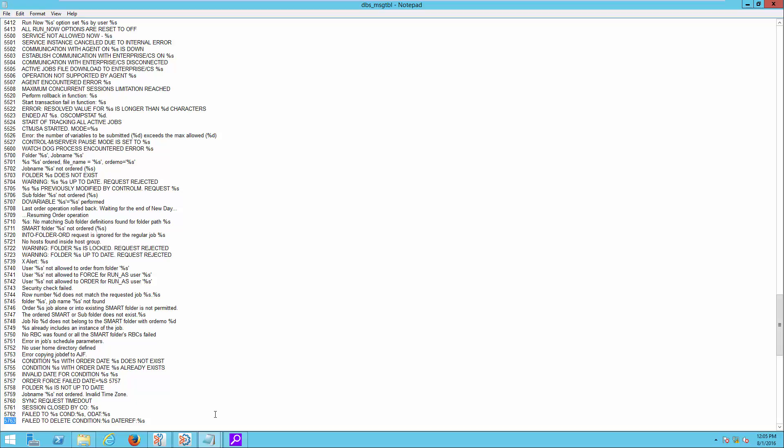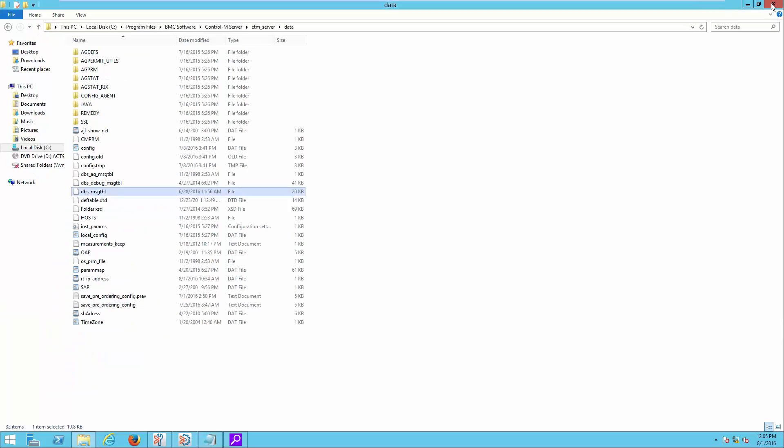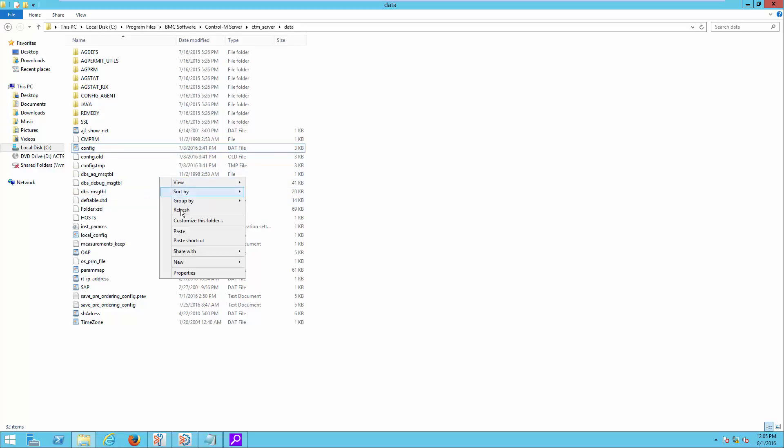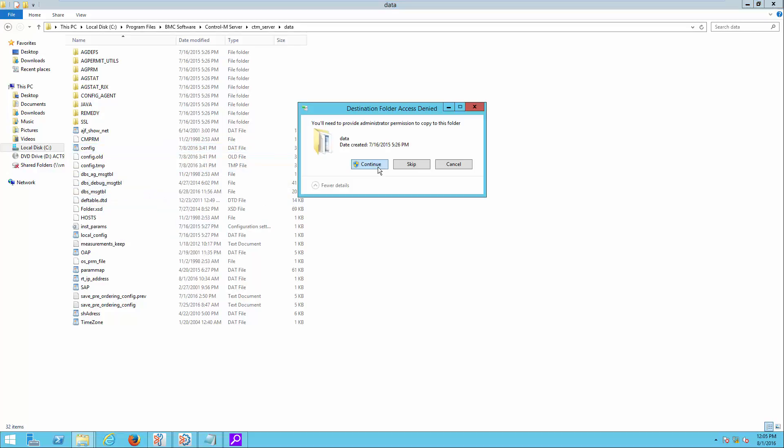Close the file after identifying the message ID. Take note not to modify this file. On the same data directory, make a copy of config.dat as a backup.